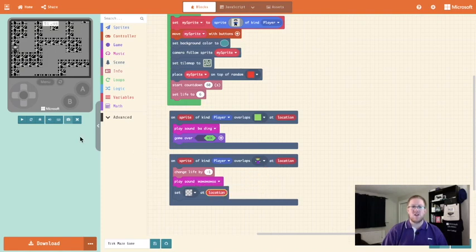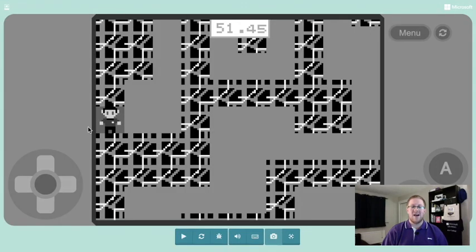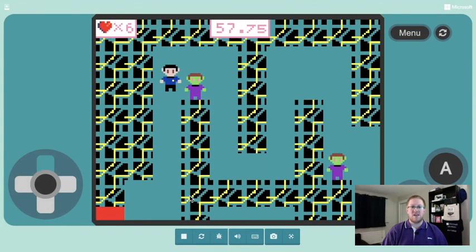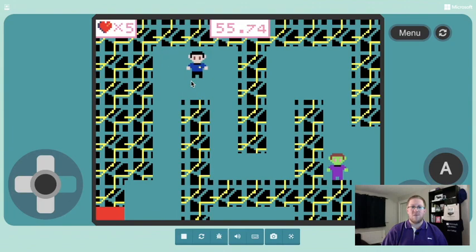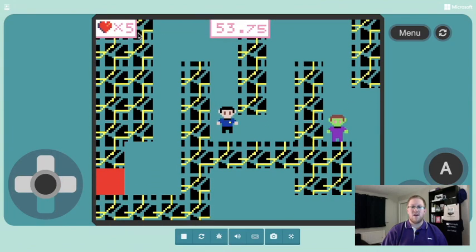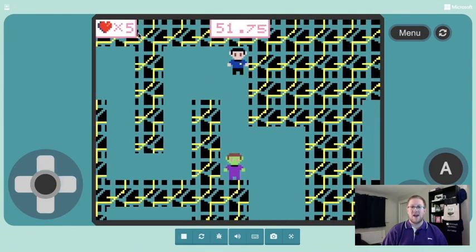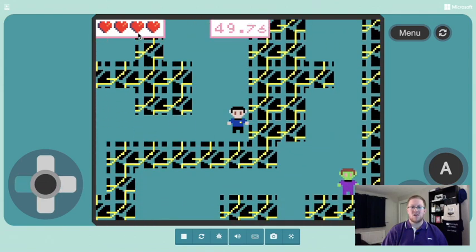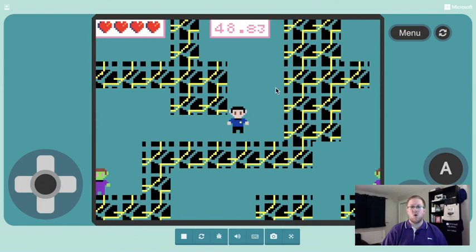Let's have a look at what that now looks like in our game. Our player races round, when they touch our baddie we lose a life and we get the wah sound, and if I touch all the baddies the game will be over. So that's us adding in baddies to our game.